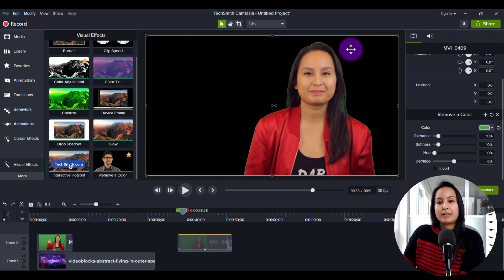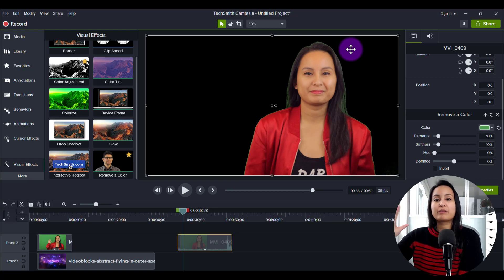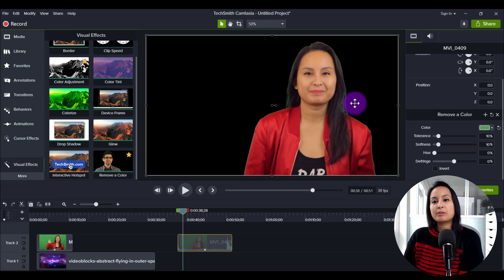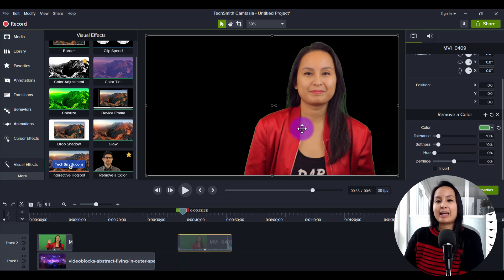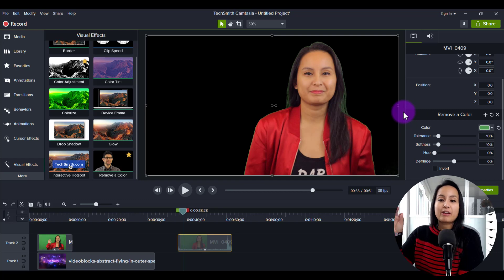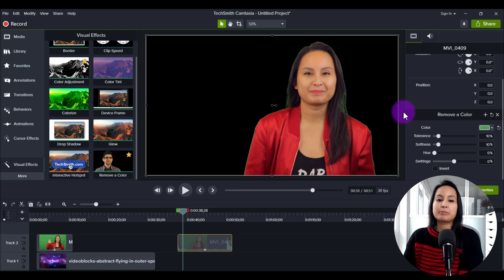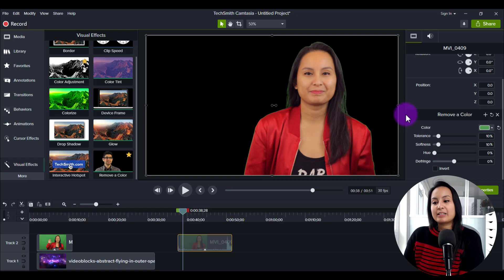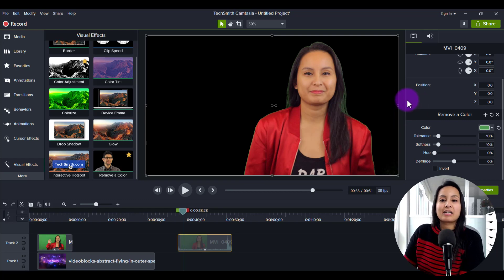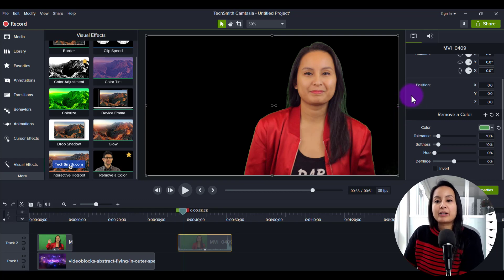And then you see, for the most part, it removes it. But you can see there's a little bit of green haze happening. Now we can fix that a little bit, but not fully, fully completely. Like I said, it is not as advanced, but it's a pretty cool feature.